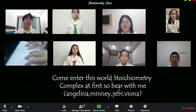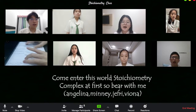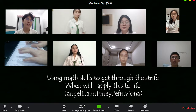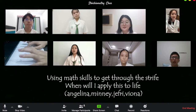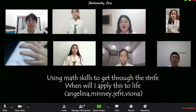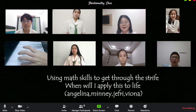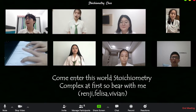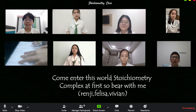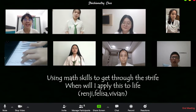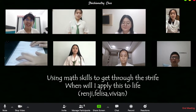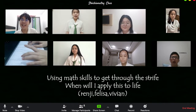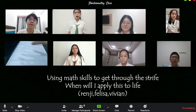Come and turn this world, so I keep your memory. Come and turn this world, so I keep your memory. Using mass skills to get through the strength. When will I — complex numbers, so I keep your memory.